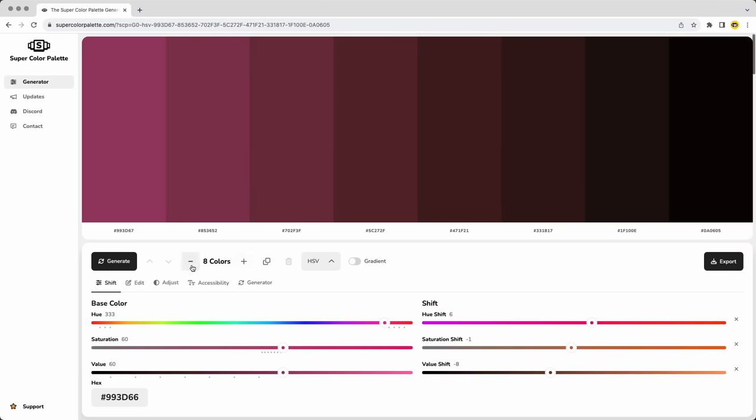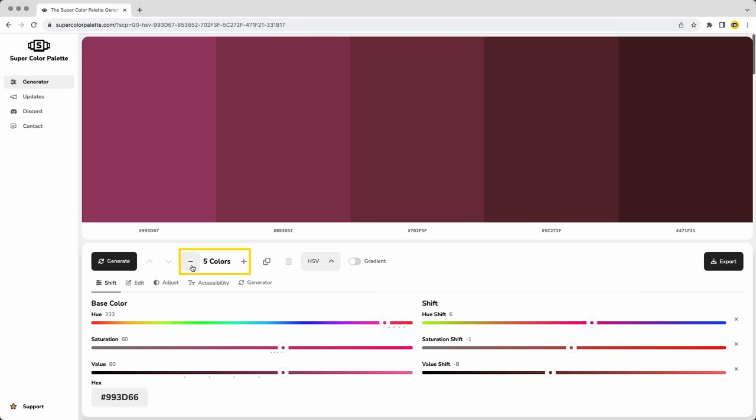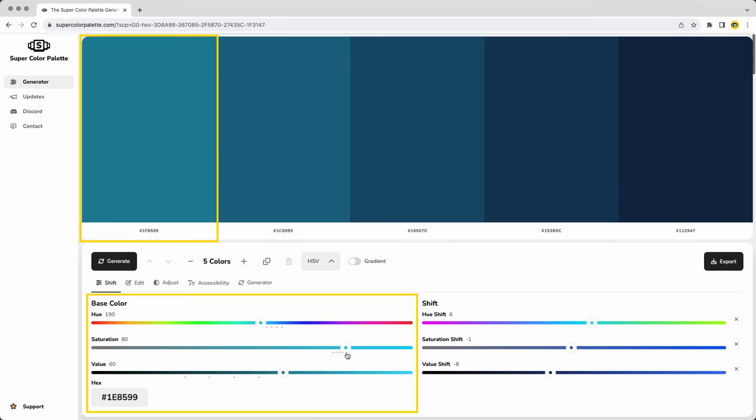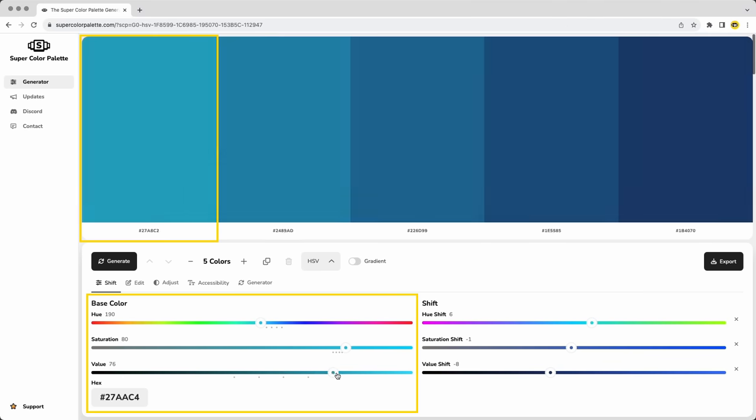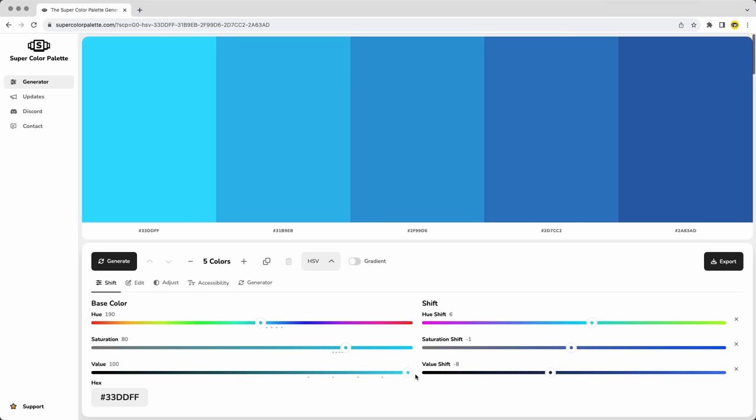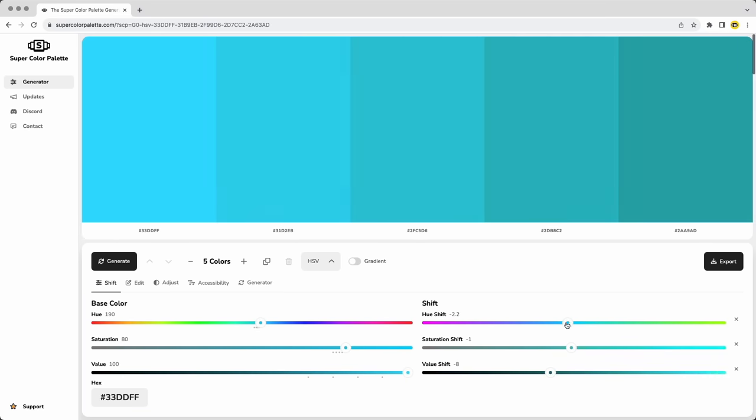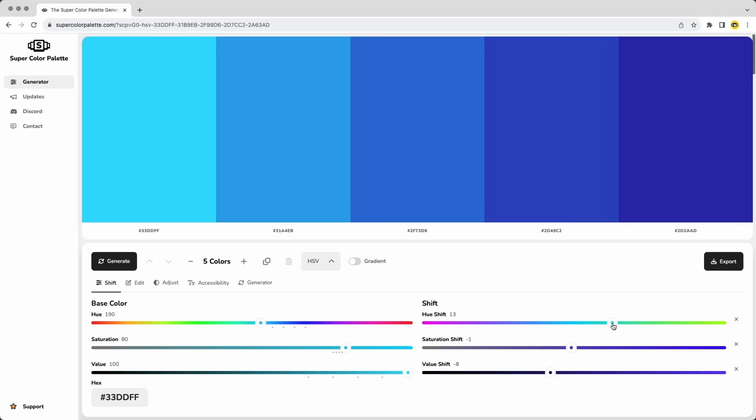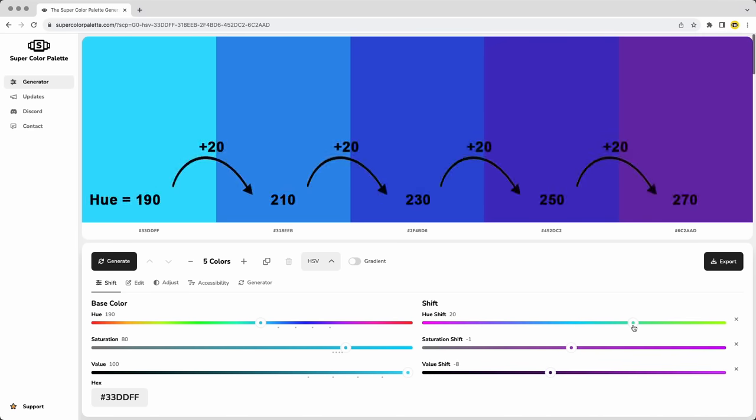So the first thing you do is choose how many colors you want in the palette. You then select a starting color which is known as the base color and that's what these sliders on the left let you adjust. Then on the right side if you start to slide the hue shift away for instance it's going to increment every color along the palette by that specific shift number from one to the next. In this case I've set it to 20 so every color along the set of five gains 20 more points of hue which in this case is shifting it into a purple.